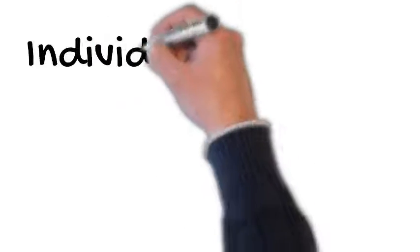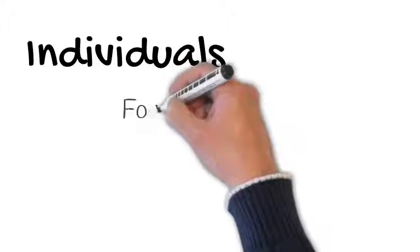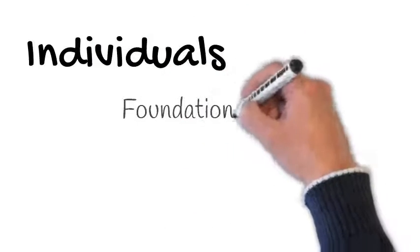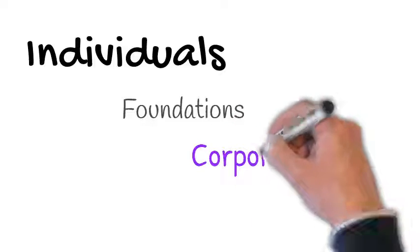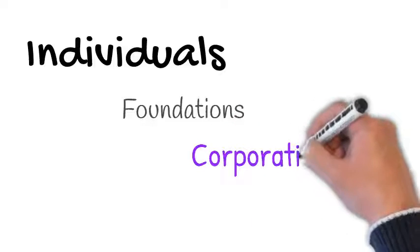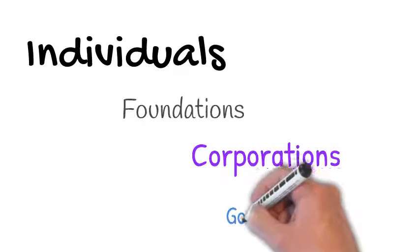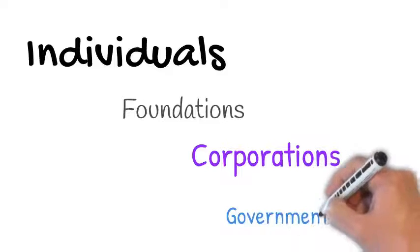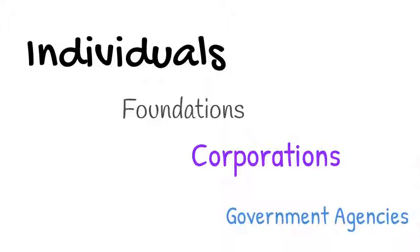I then review with you each of the potential funding sectors: individuals, foundations, corporations, and government agencies. I describe how raising money from each of them differs, how to prepare to solicit each one, and most importantly, how to prioritize which one your nonprofit should go to first.